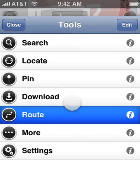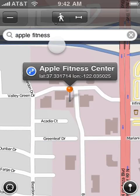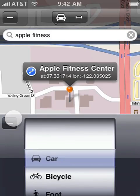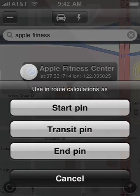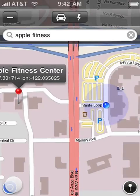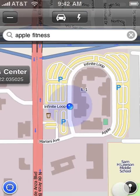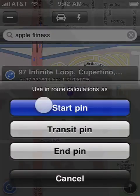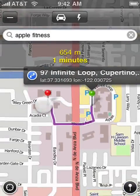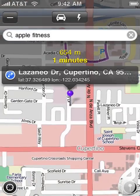Let's look at the Route tool next. You can adjust the route's parameters very quickly. Set any pin as the route's end or start point. You can even set transit points if you like.